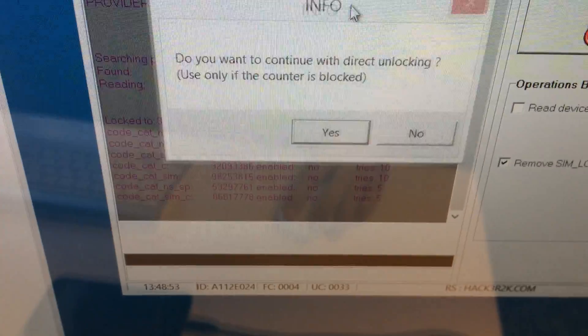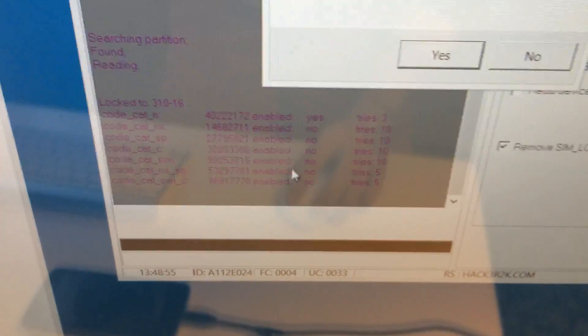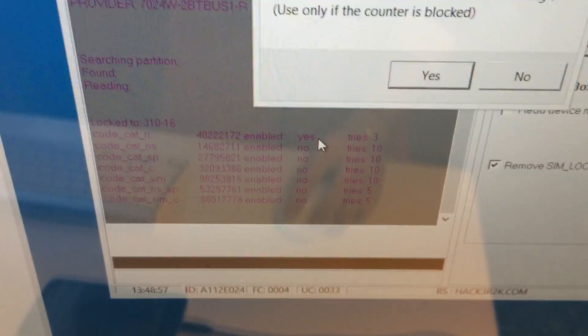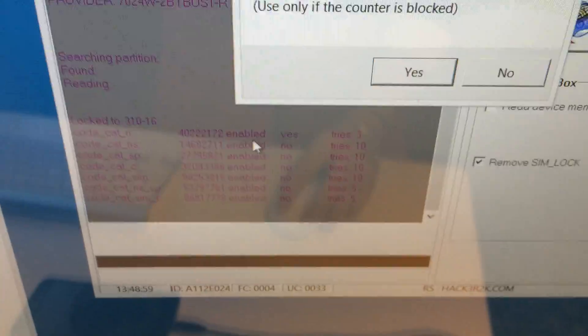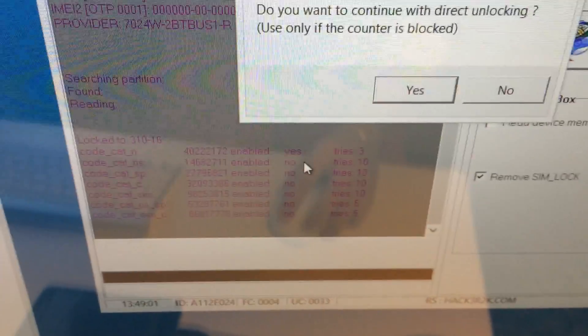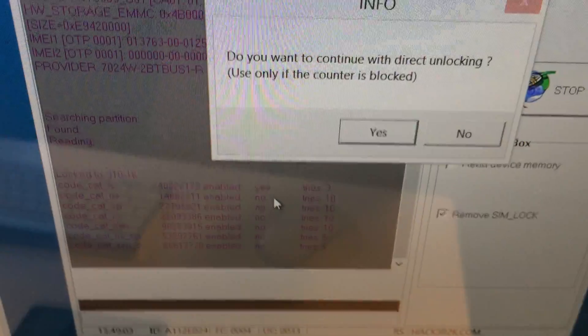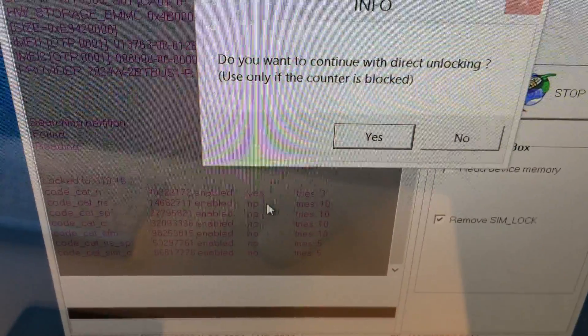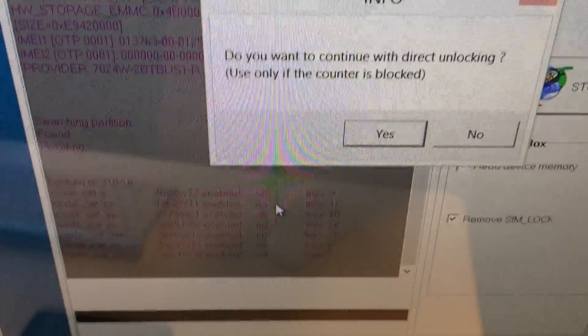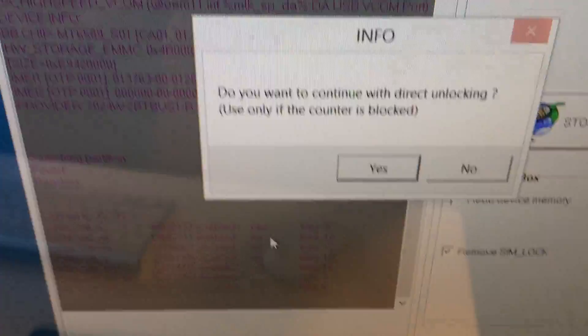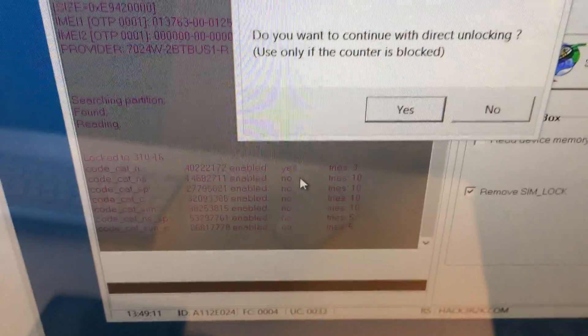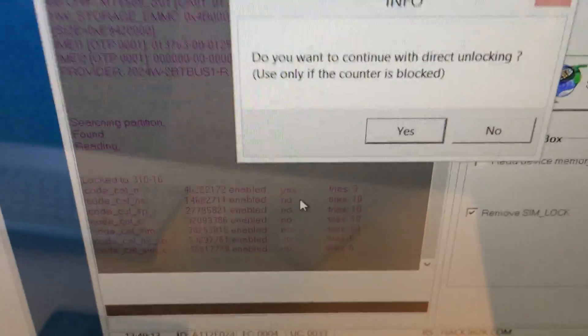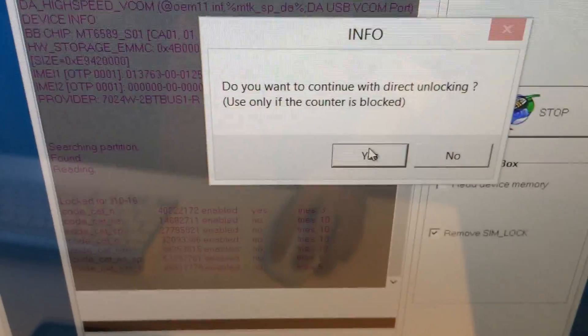As you can see the codes are shown. We can see the network category is enabled and we have here the unlock code. So if the counter is blocked we can choose direct unlock and even if it's not we can also choose direct unlock. I'm going to press yes.